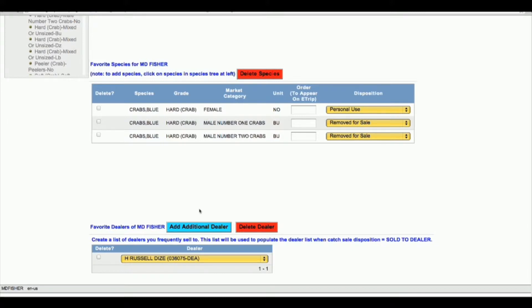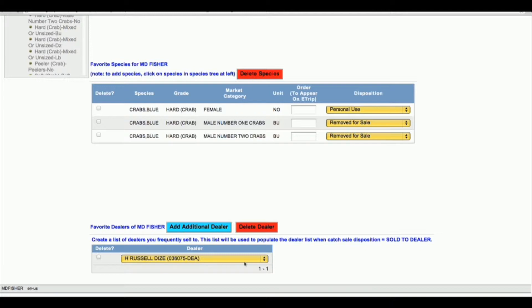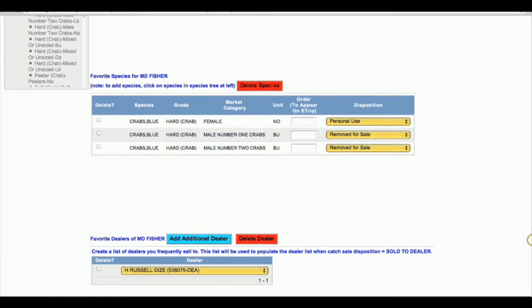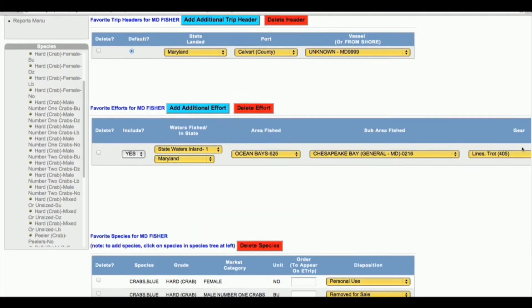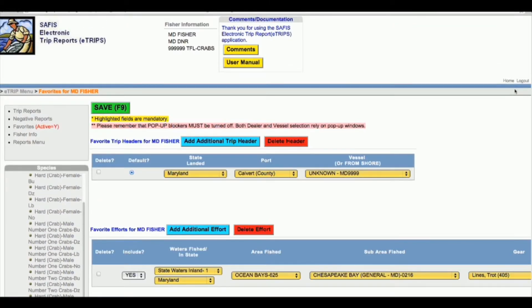At the bottom of the page, there's an opportunity to add a dealer. If you're selling to one dealer on a regular basis, you can look them up in our dealer search menu and select them, and then every time you report you will see that dealer listed. If you don't see your dealer listed, you can email me and I will add it to the system for you.